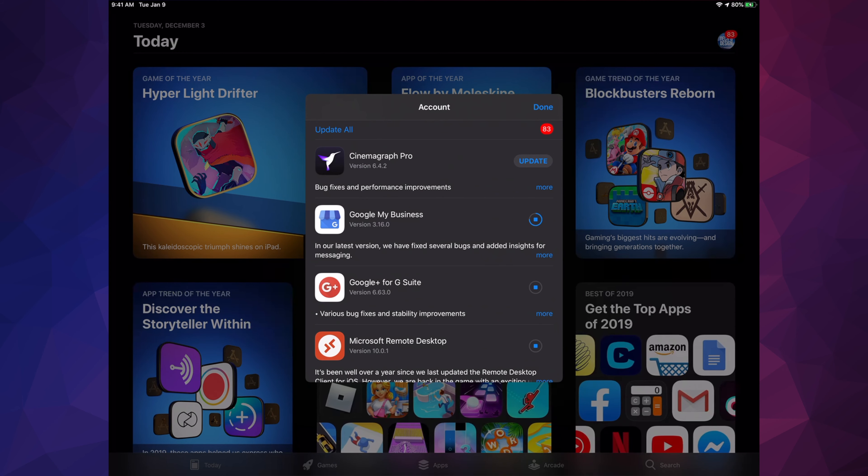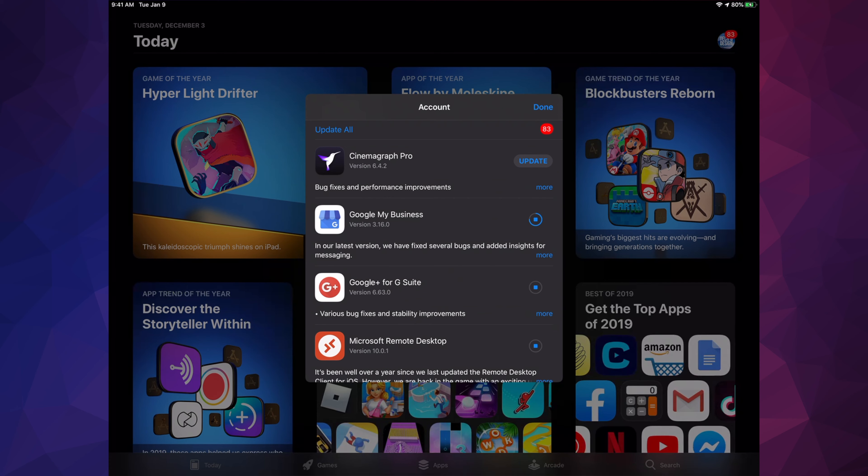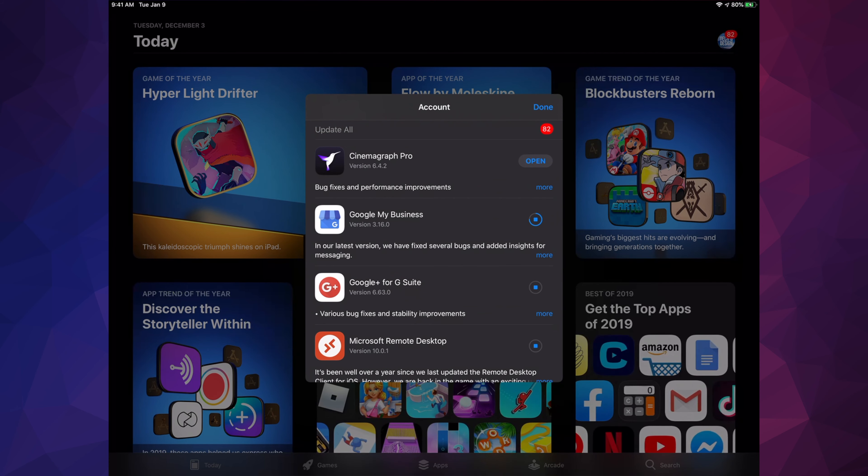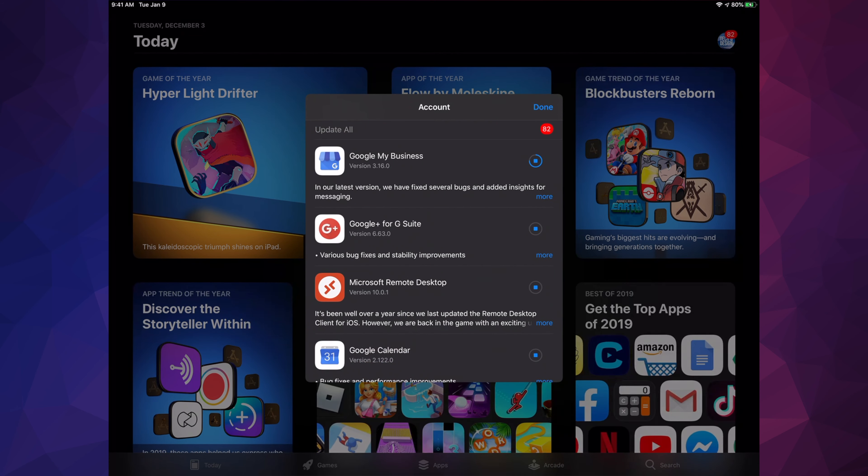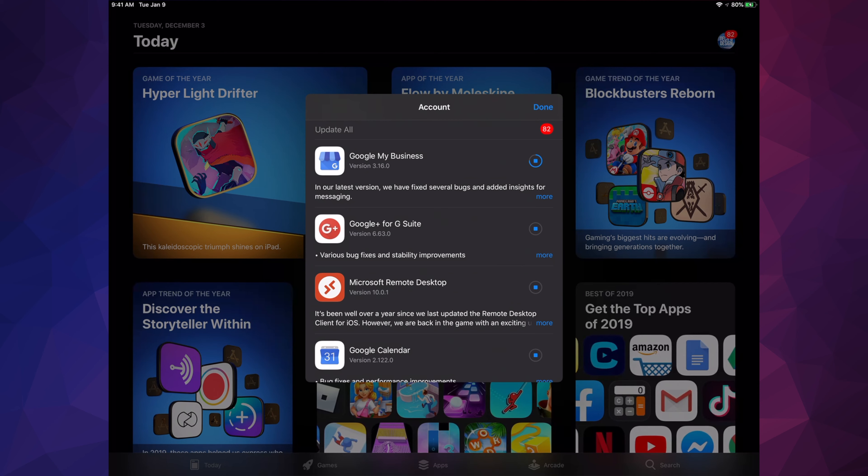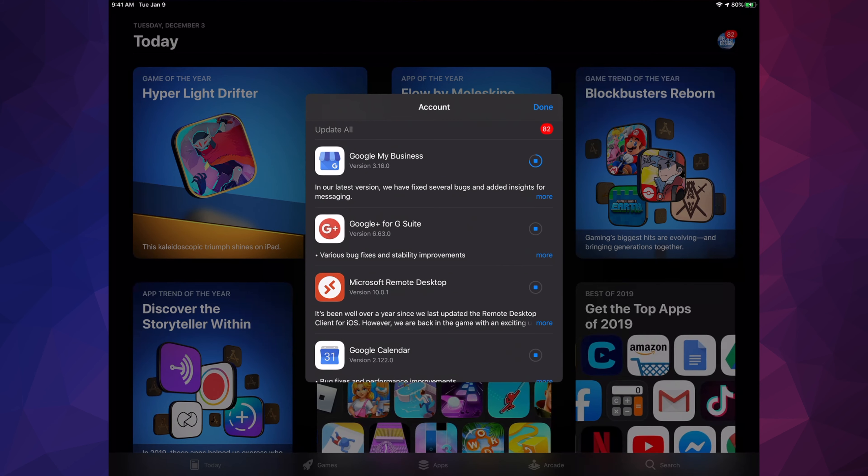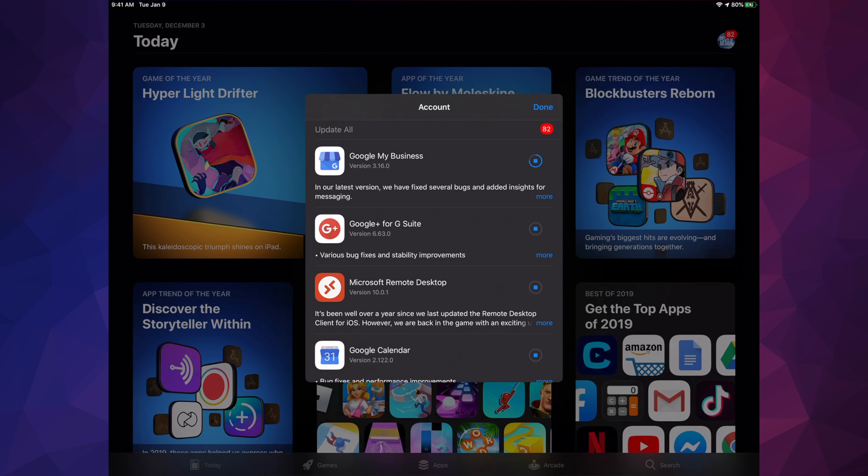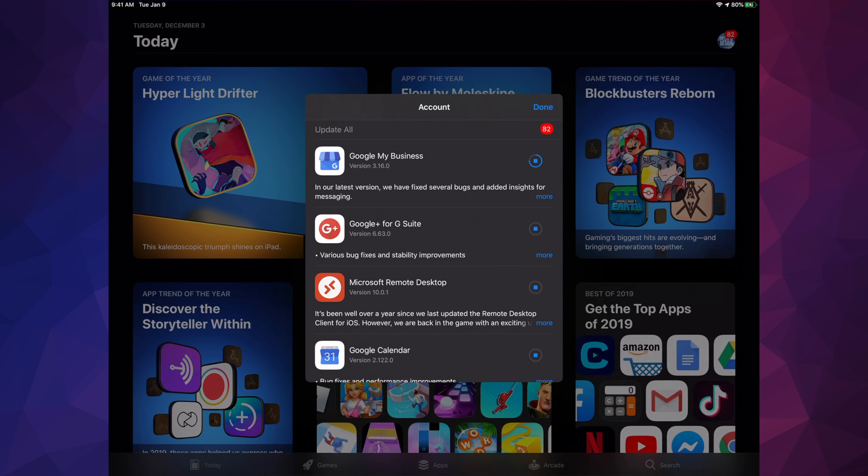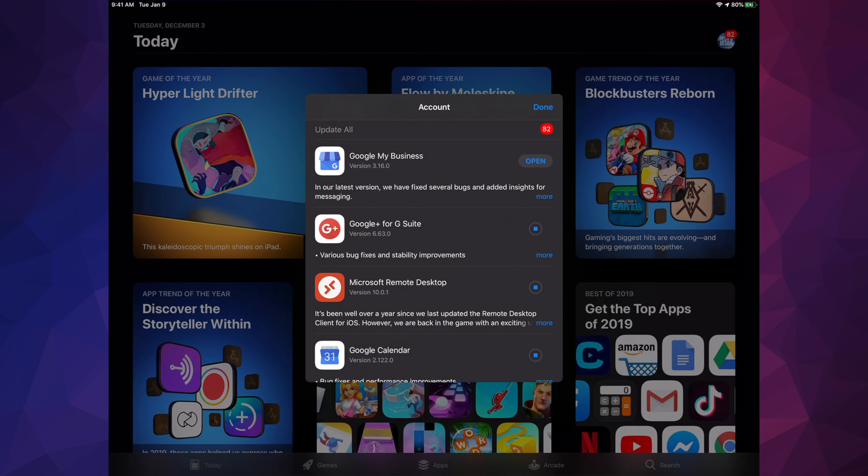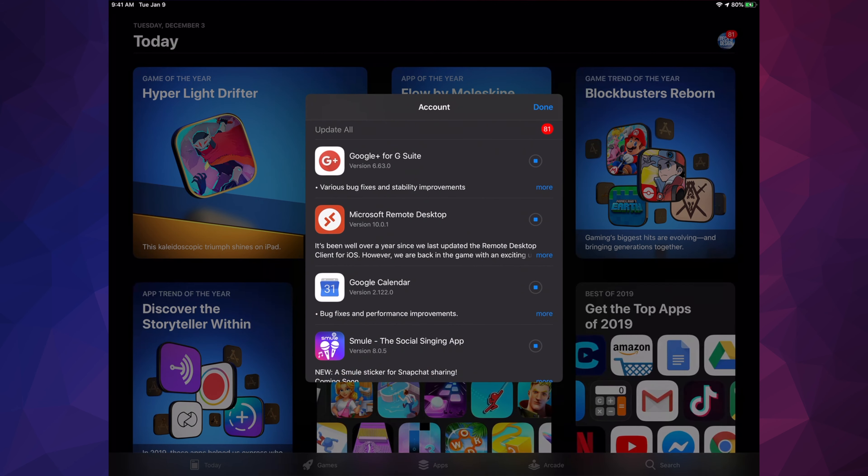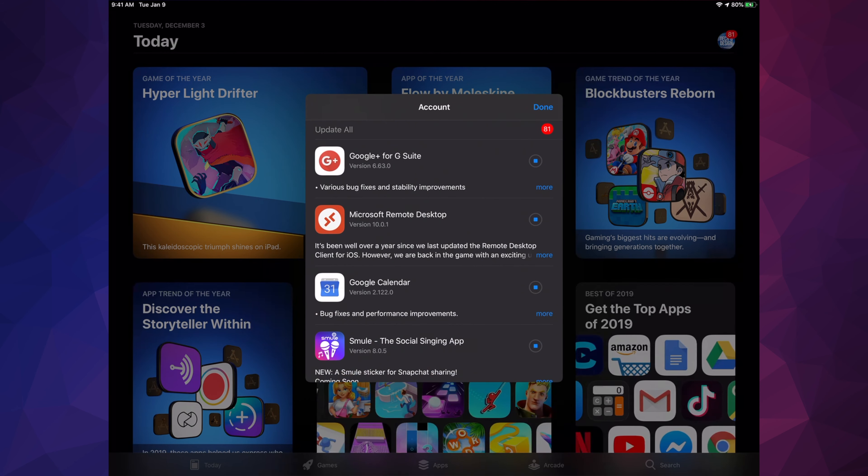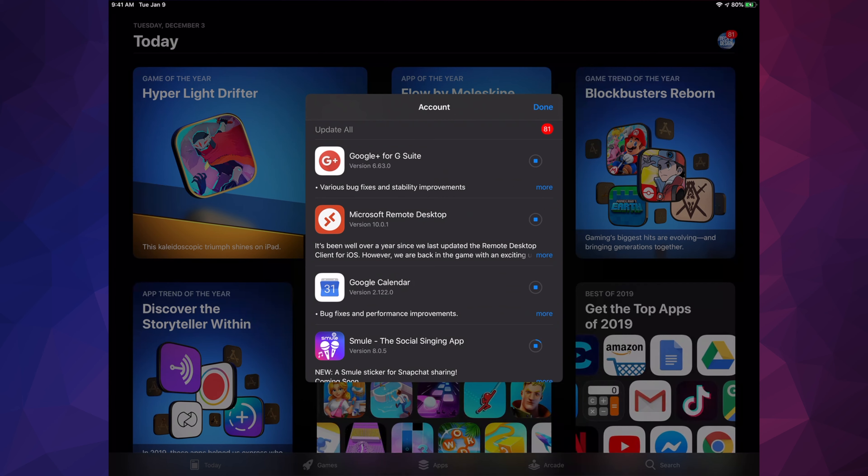Once they're updated, it's going to show Update, then it's going to go automatically to Open, and then it should disappear out of here. That little glitch that happens, it's just reloading the app. That's why we see Update, Open, and then it goes away because it's being updated.